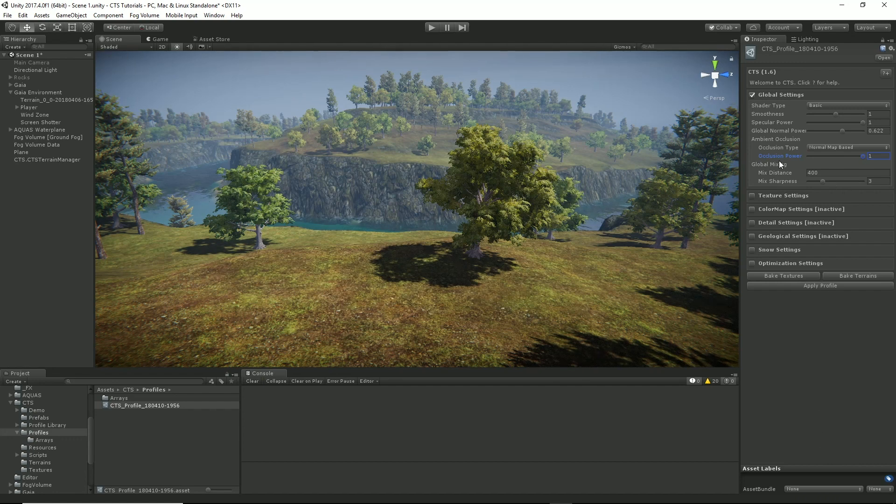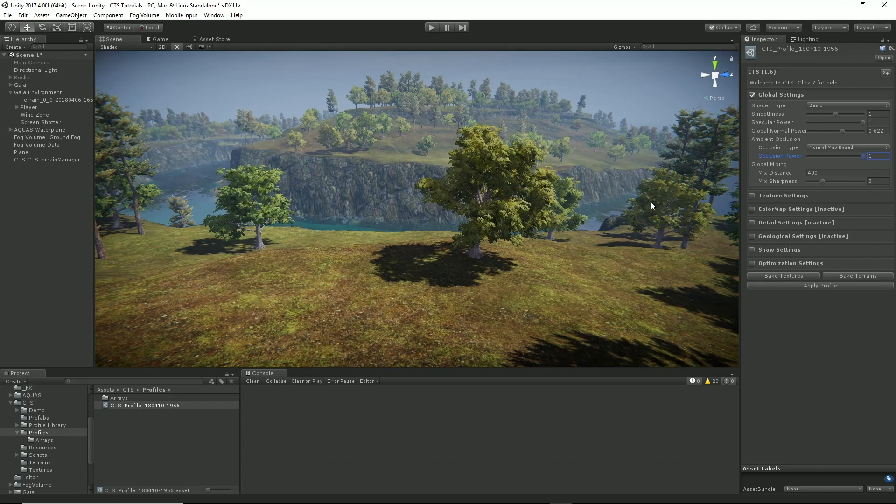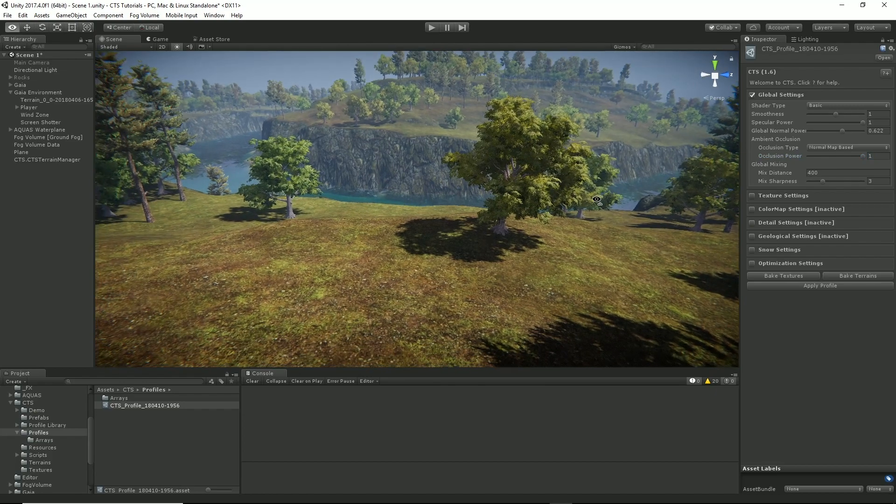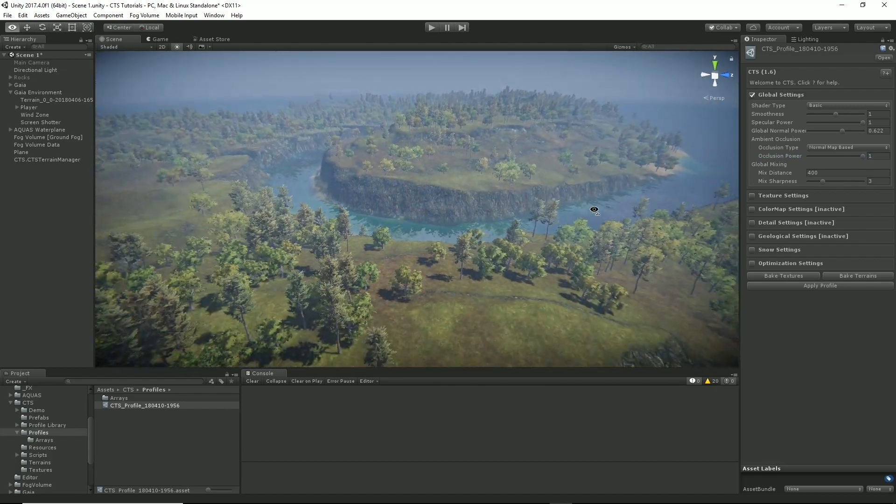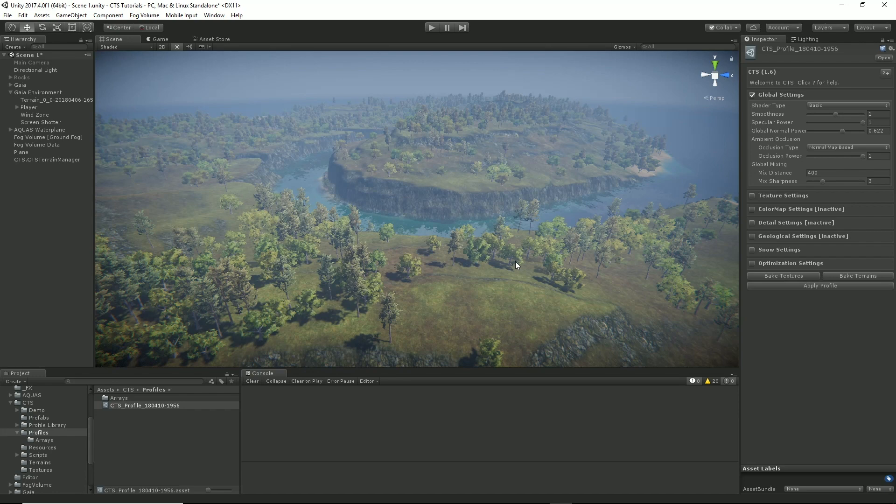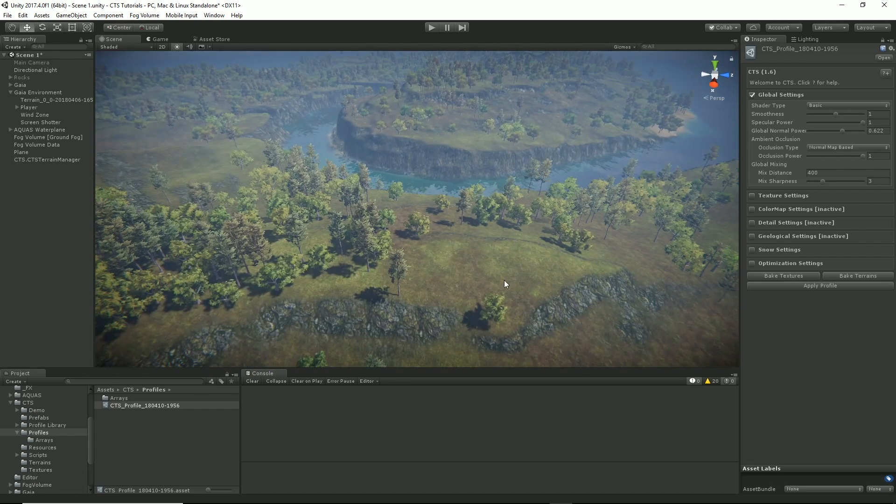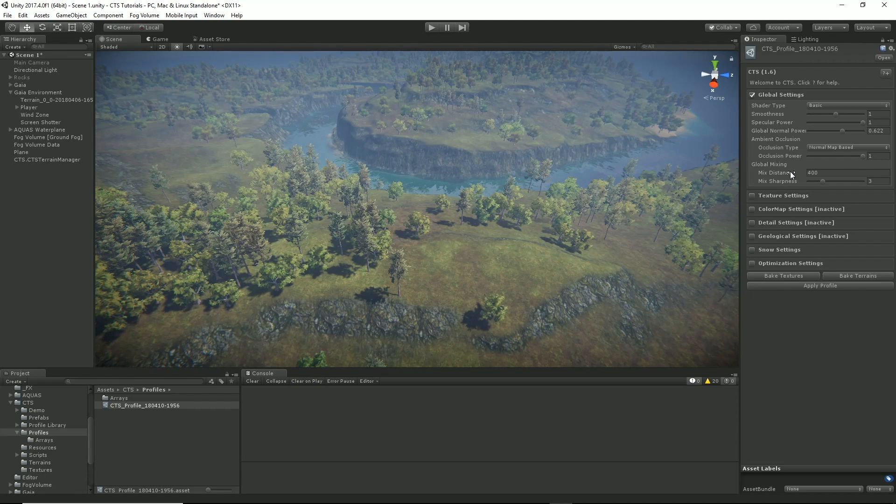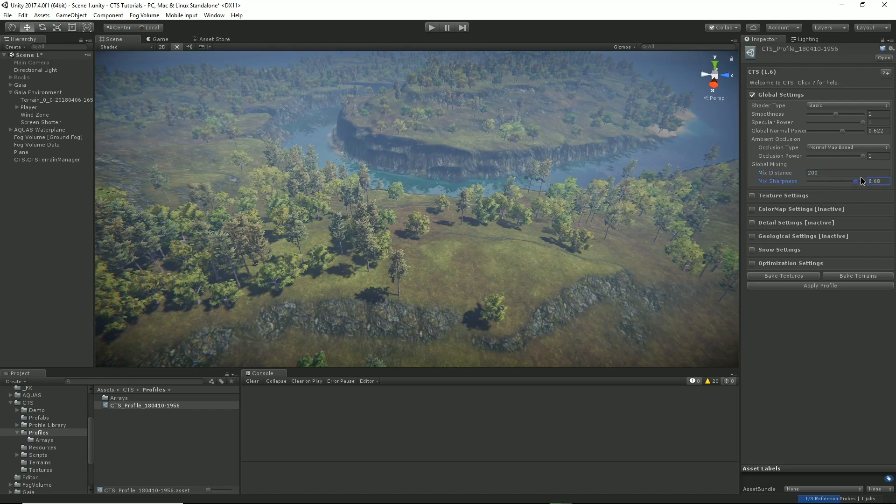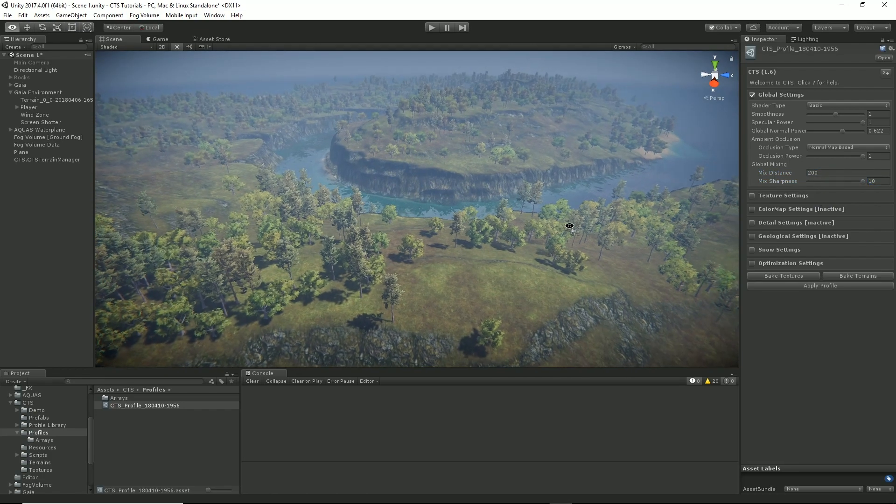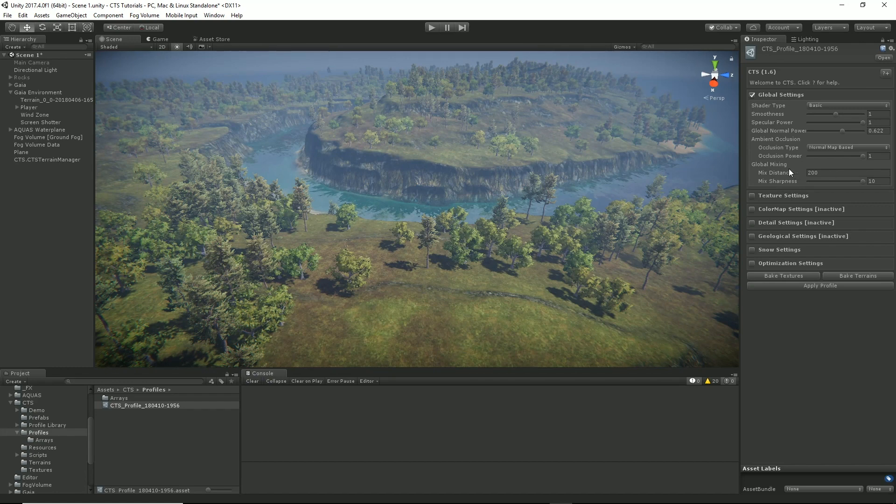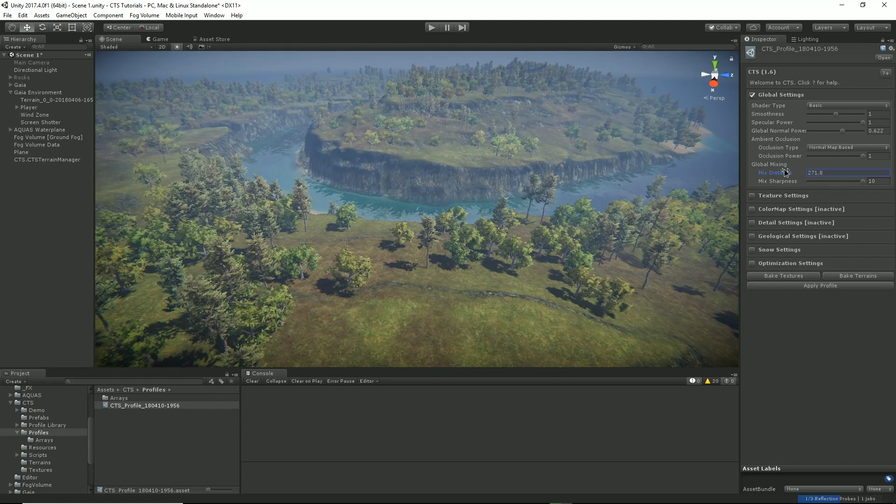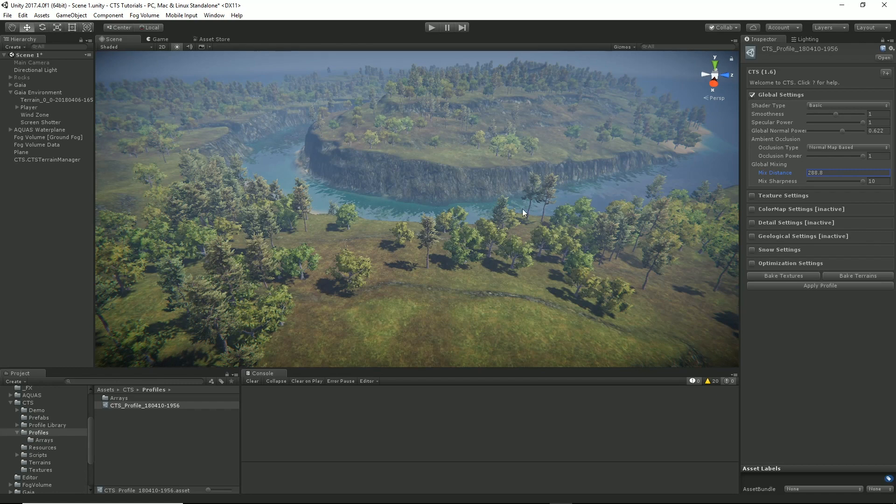The global mixing distance is the distance at which far mixing kicks in versus near mixing. And this is a very powerful thing. It allows you to change the way things are rendered in the distance versus the way they render close up. So it's good for managing things like tiling and so on. And the default distance is 400. Let's just change that to 200. And what I'll do is I'll make it really sharp. So we should be able to see where this is kicking in. So as we move this or we move it back out you start to see it have an effect here.